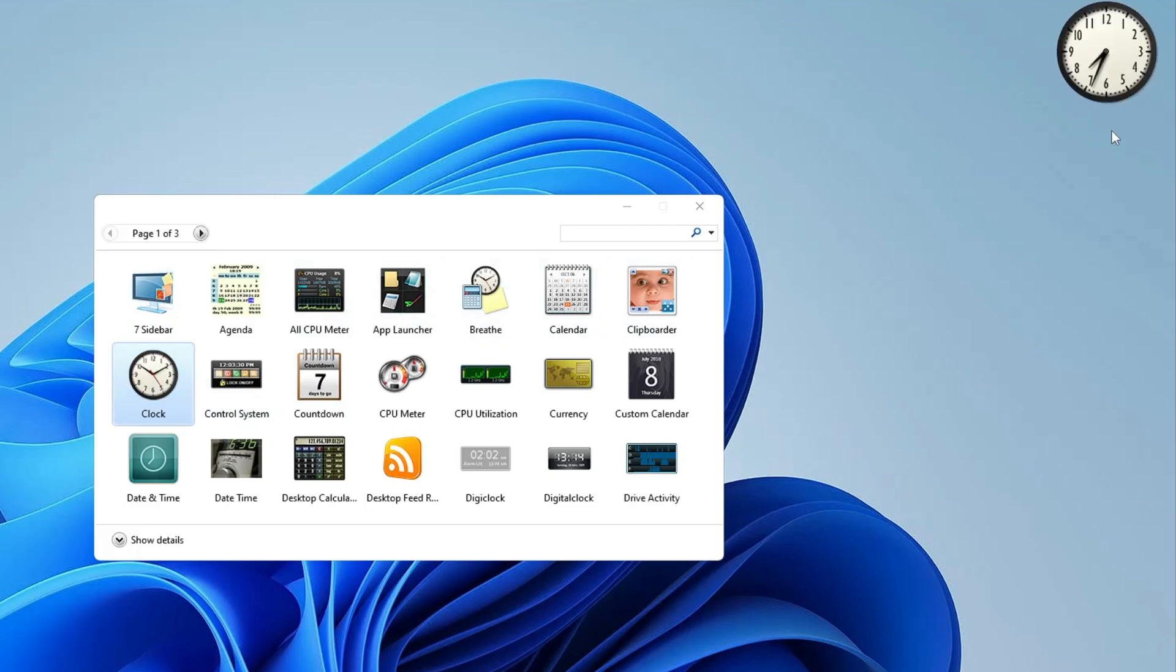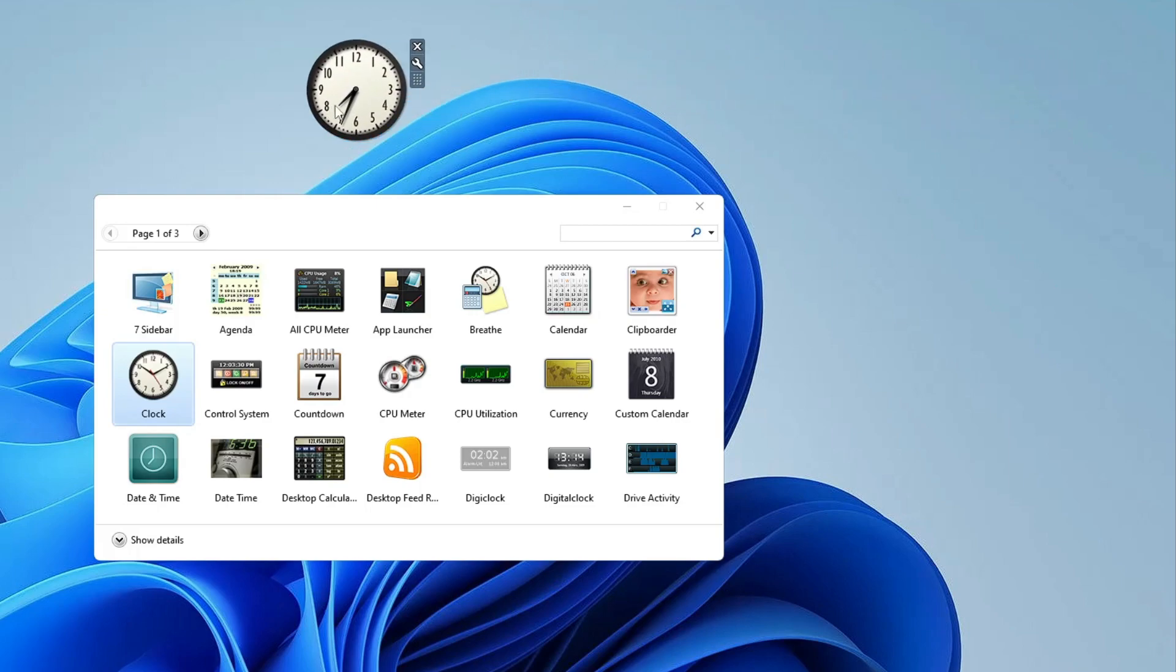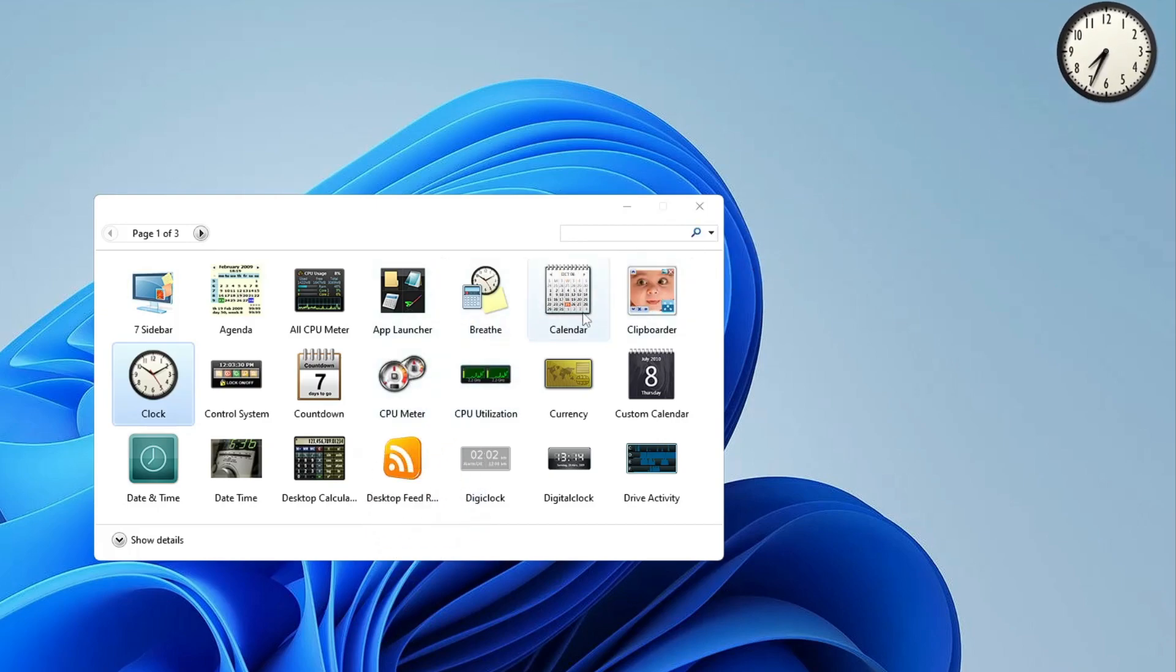Now on the right hand side you can see the gadget. The clock widget has been added. You can just click and drag it wherever you want to keep.